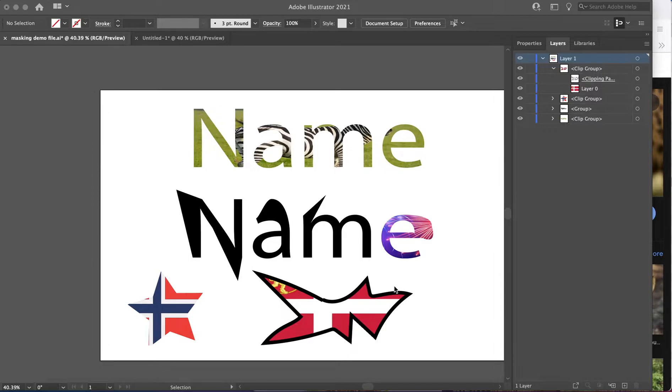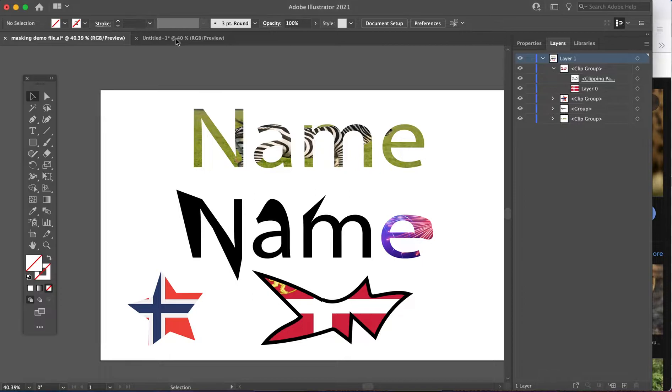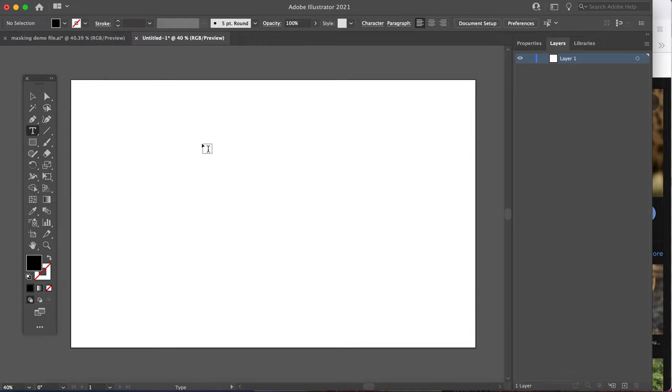Now you have to decide once you've created the shape of your mask, you have to decide what you want to fill it with. So let's jump over here and let's just do a few different examples together.